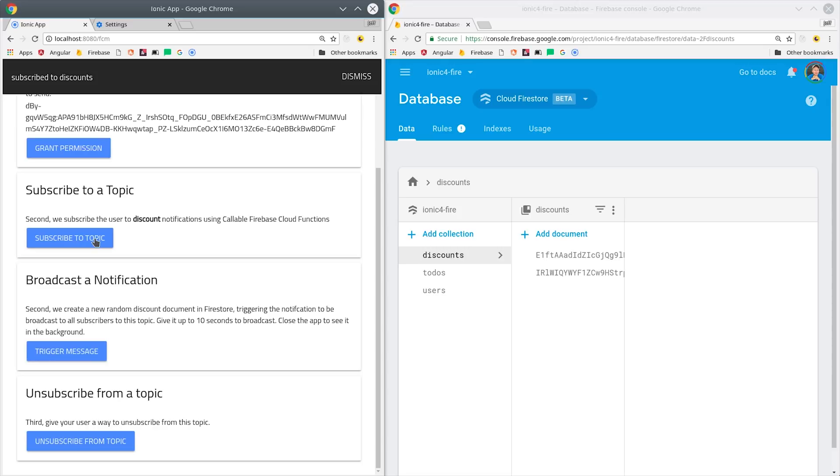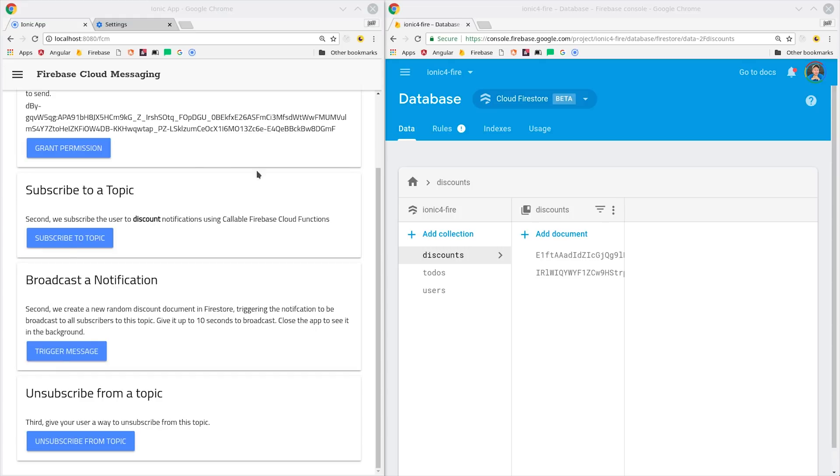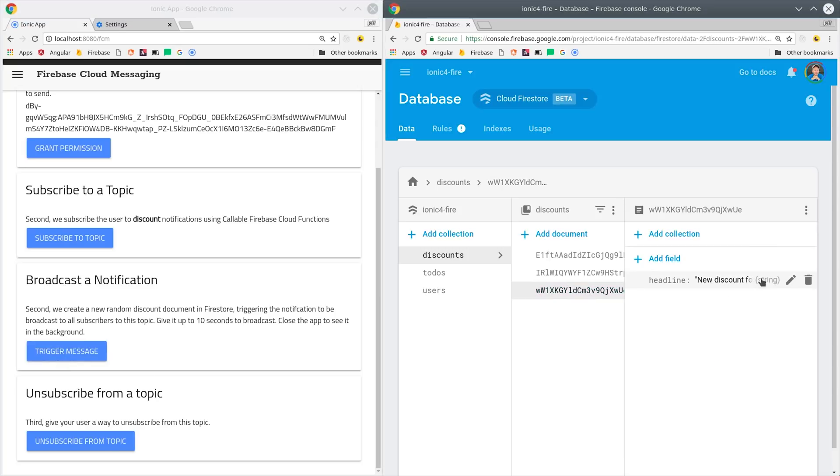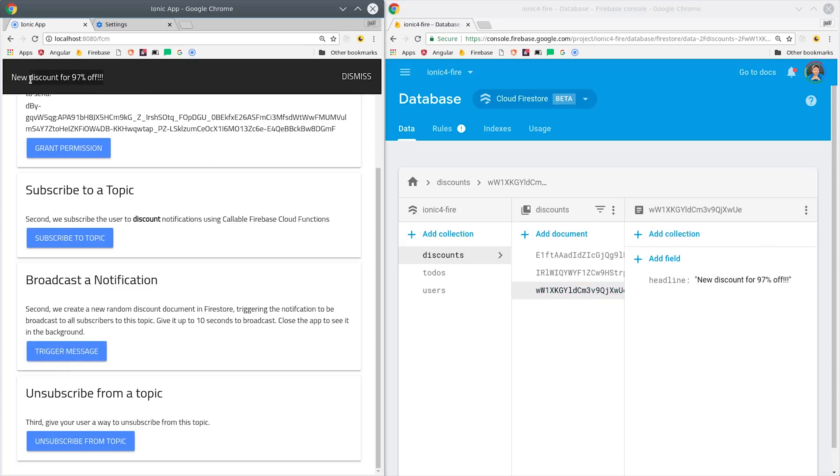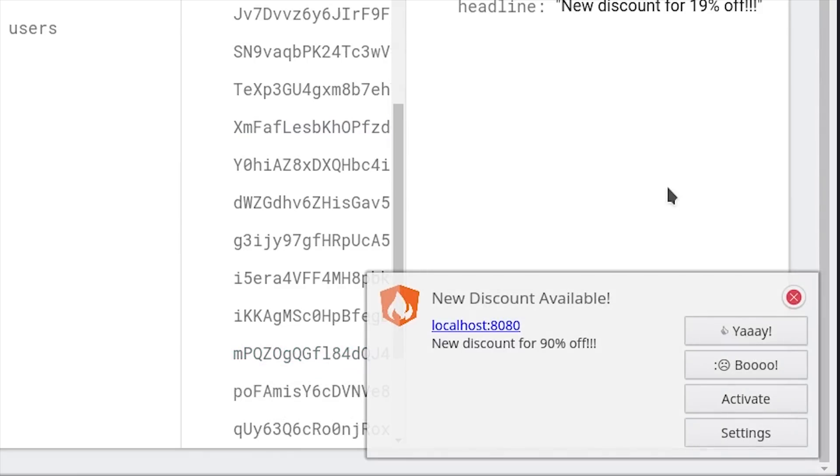We'll use callable functions so that we can trigger a cloud function directly from our frontend by clicking a button that will subscribe the user to a topic or unsubscribe them from a topic. And lastly, we'll set up a Firestore cloud function that will actually broadcast out the messages every time a new document is created in the database.